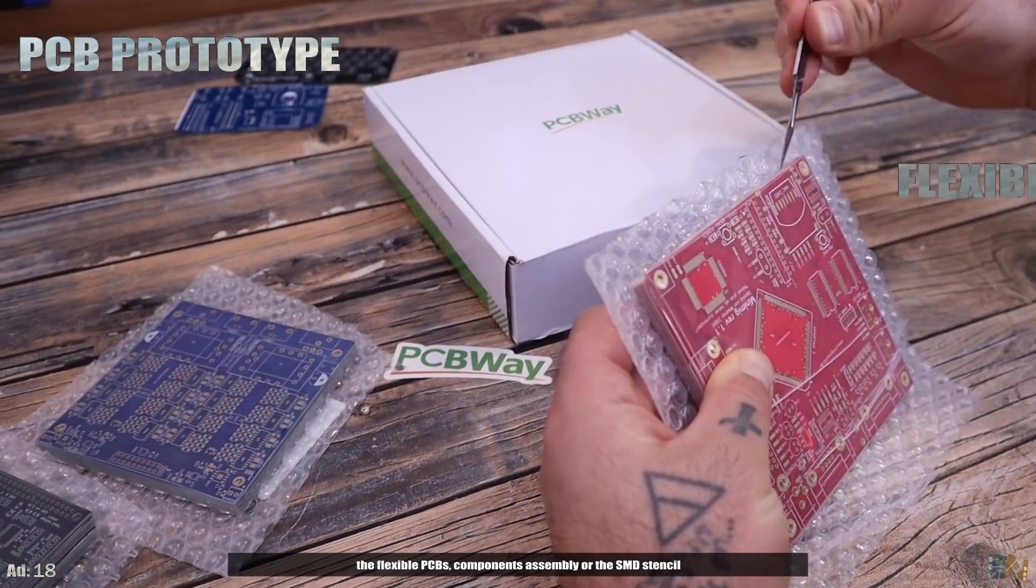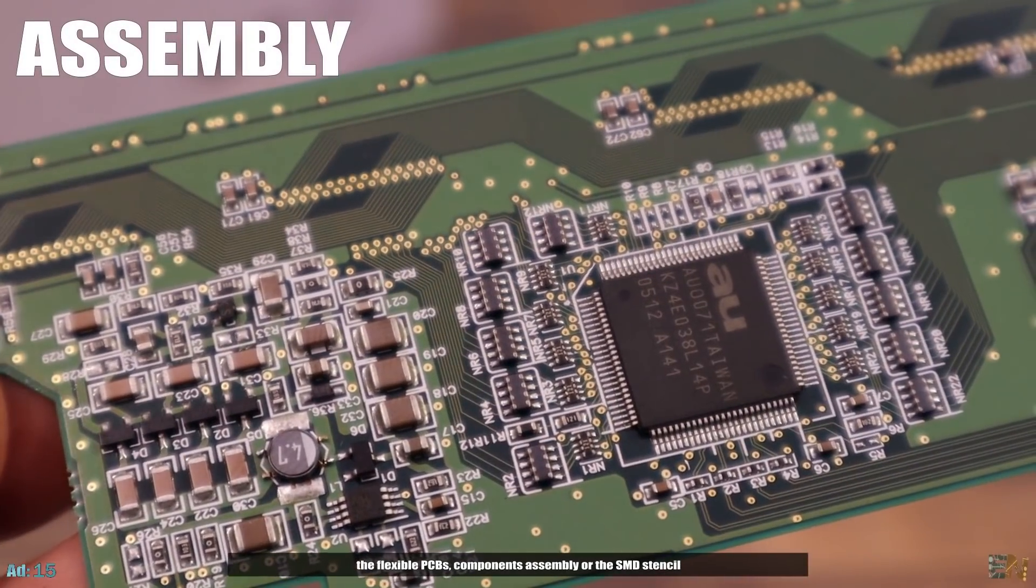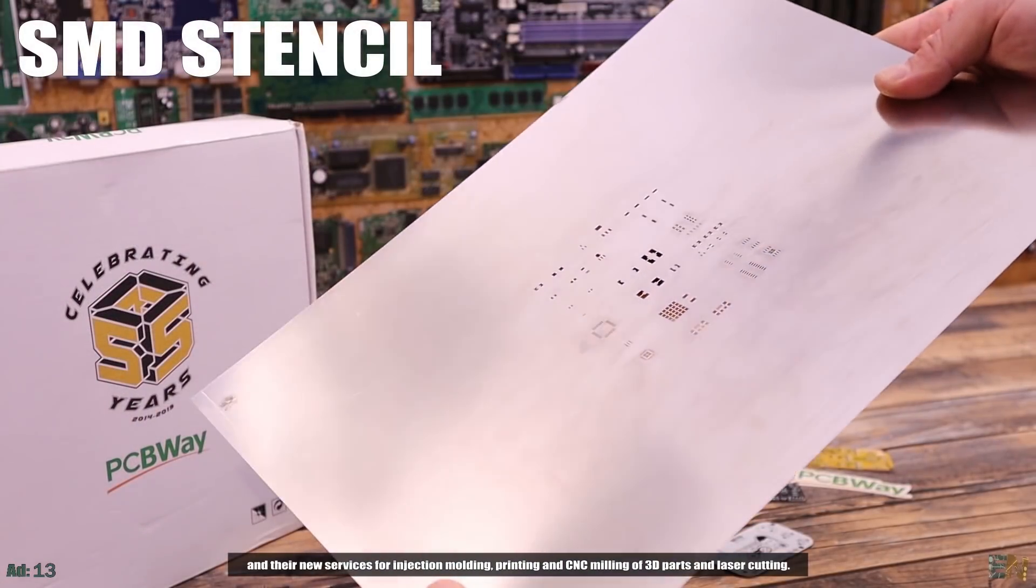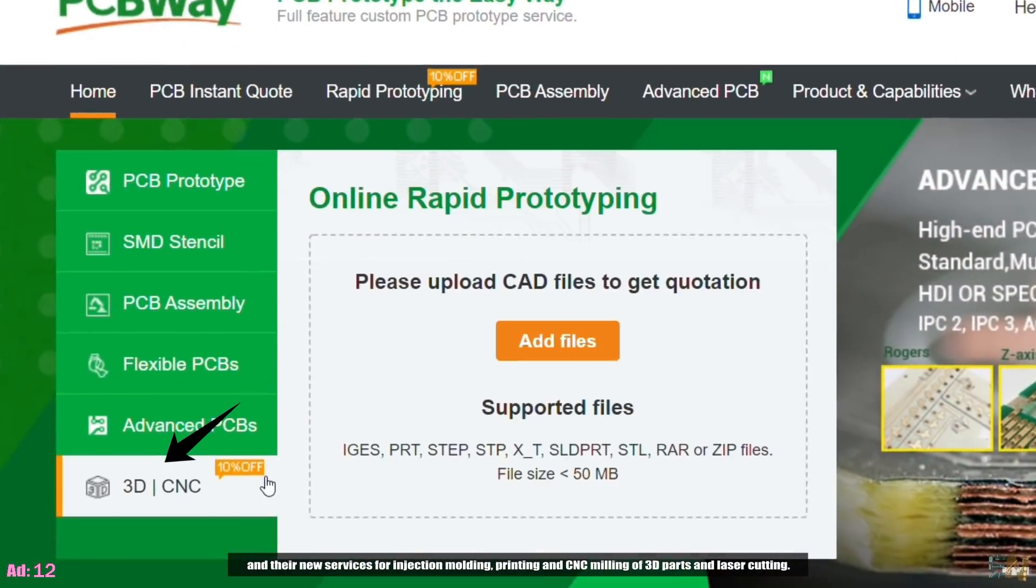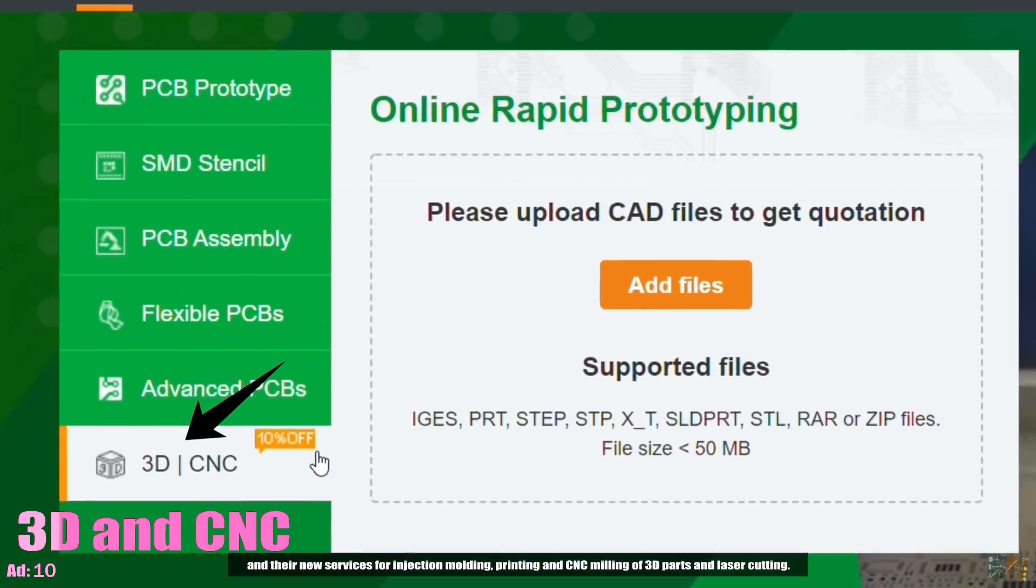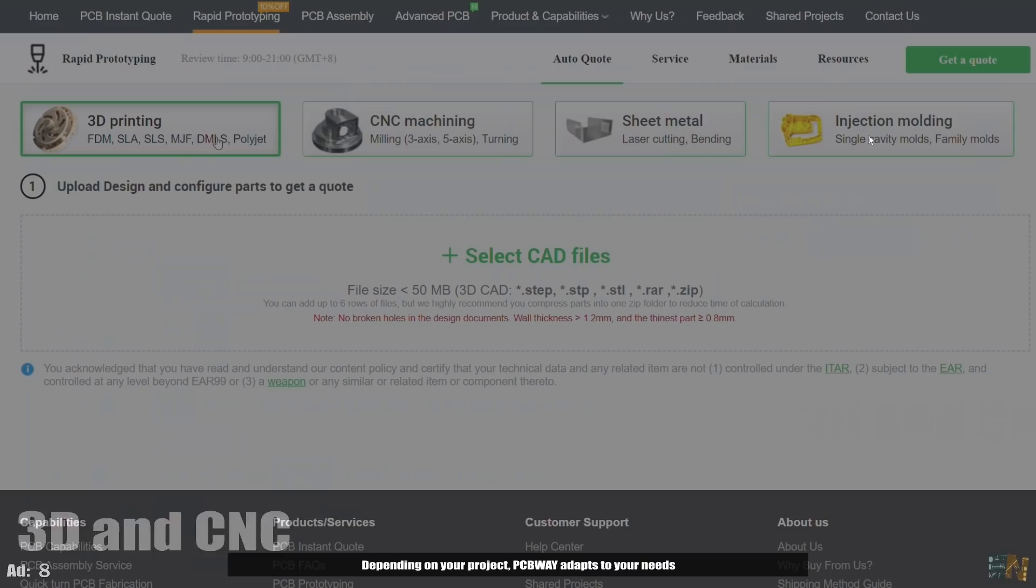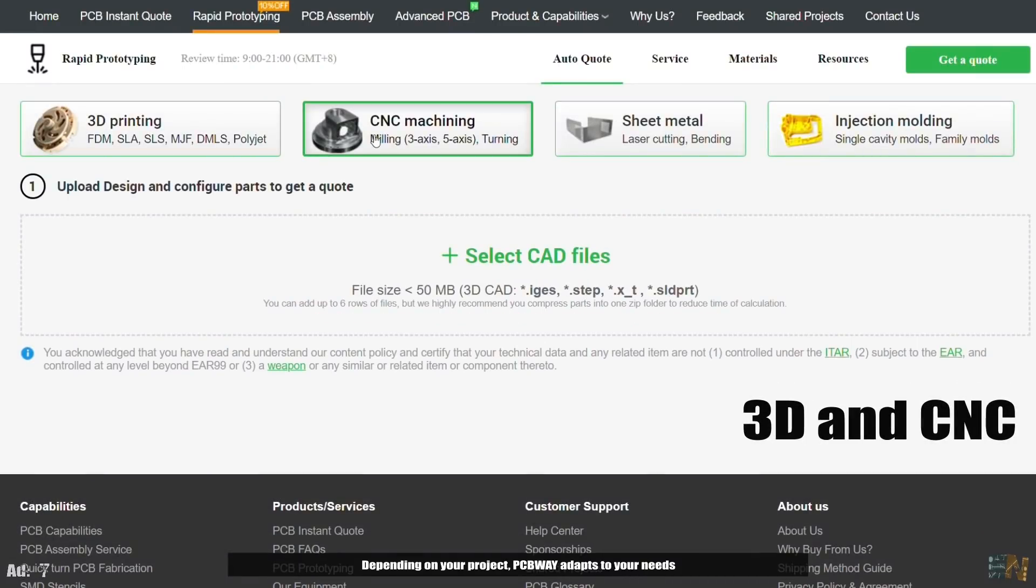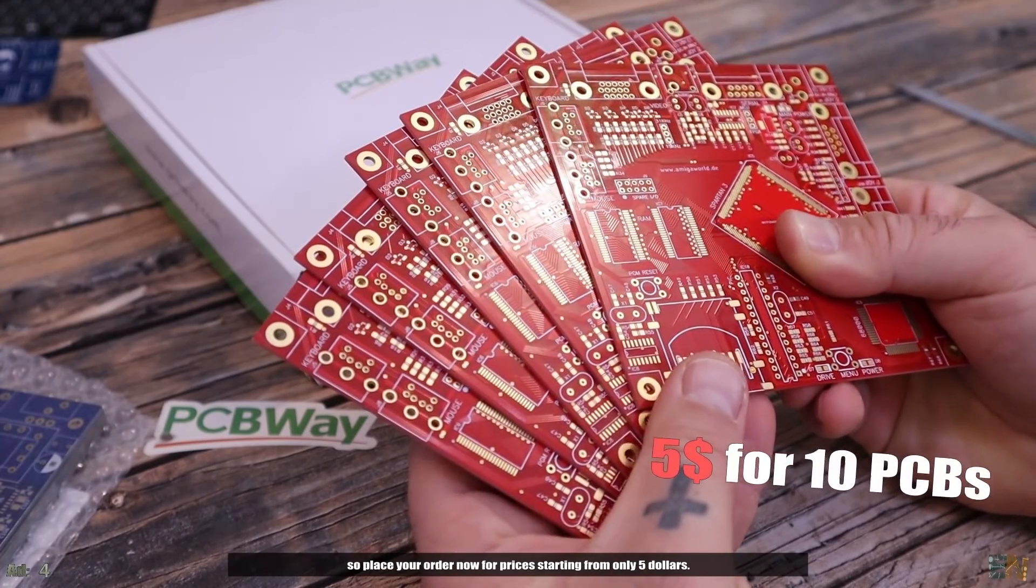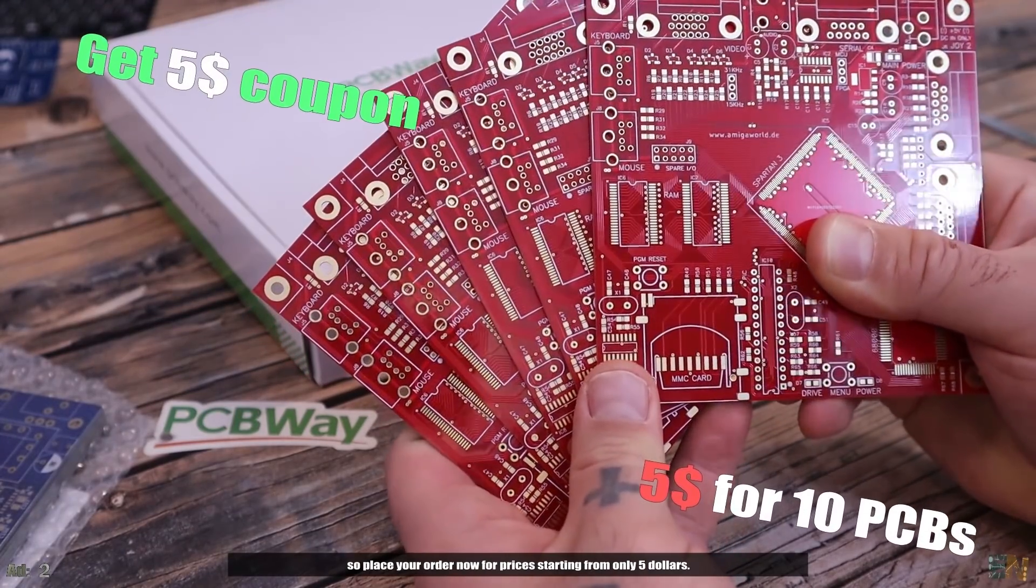So go to PCBWay.com and try one of their services for PCB prototype, the flexible PCBs, components assembly or the SMD stencil and their new services for injection molding, 3D printing and CNC milling of 3D parts and laser cutting. Depending on your project, PCBWay adapts to your needs. So place your order now for prices starting from only $5.